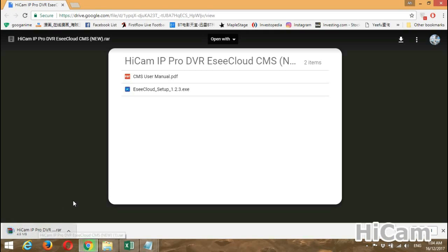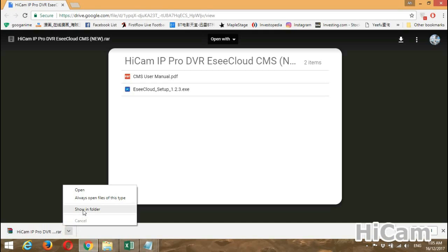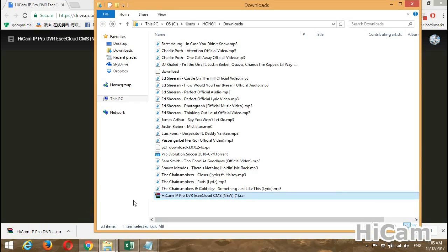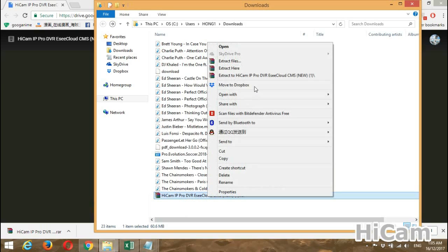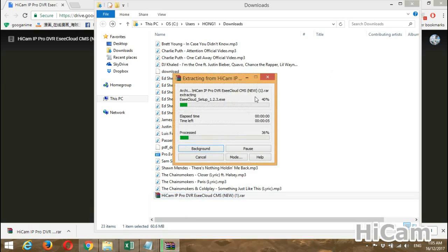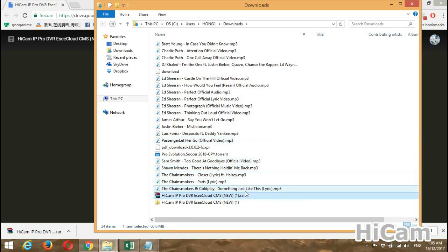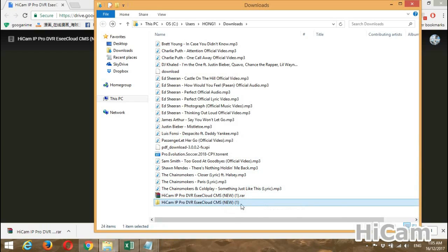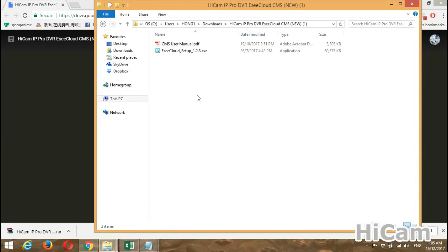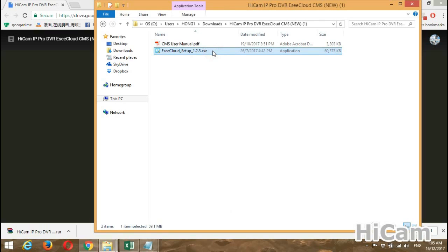This is the download page. Proceed with the download. You can see the file is downloading here. As soon as the download is completed, open the folder. This is the downloaded folder — extract it here.